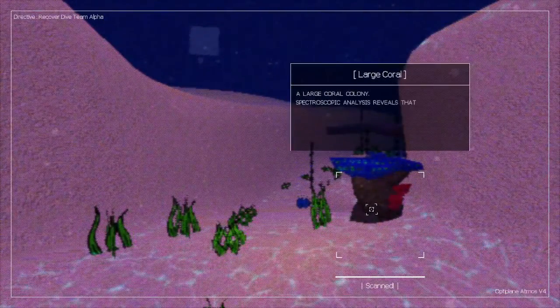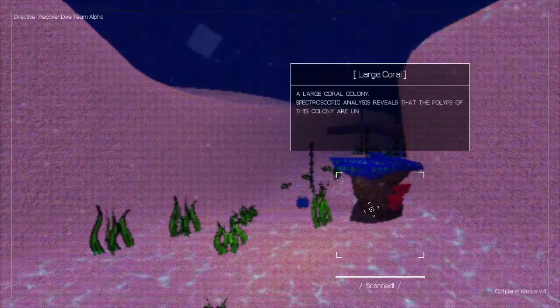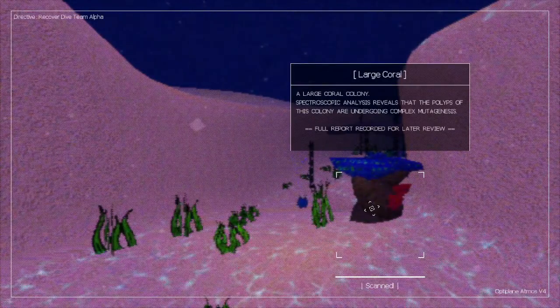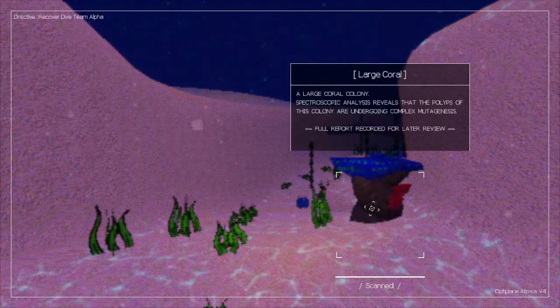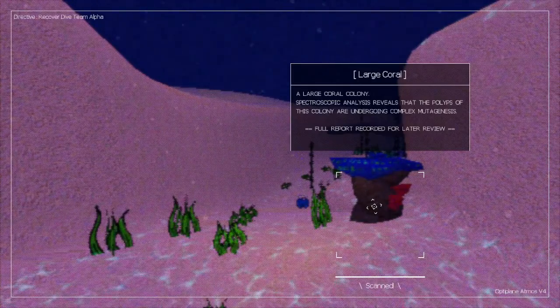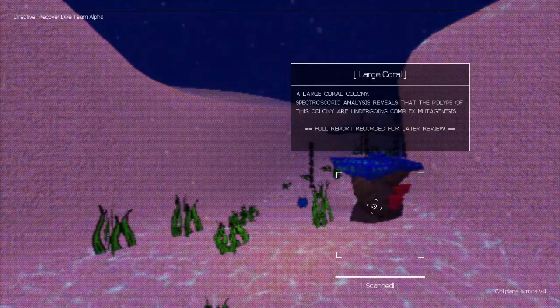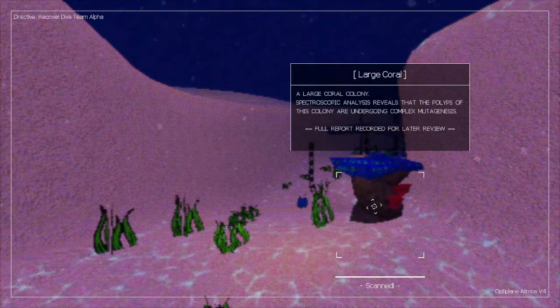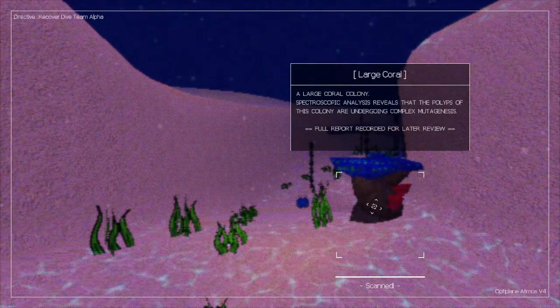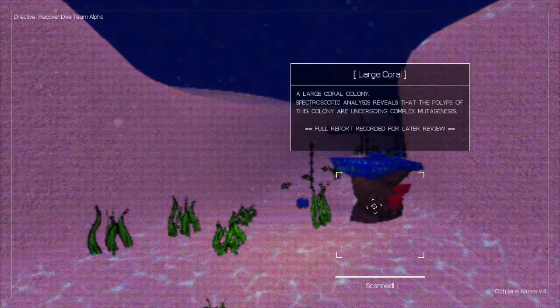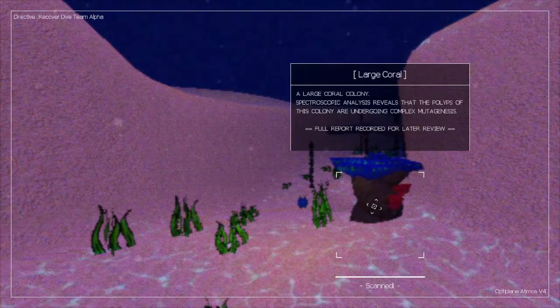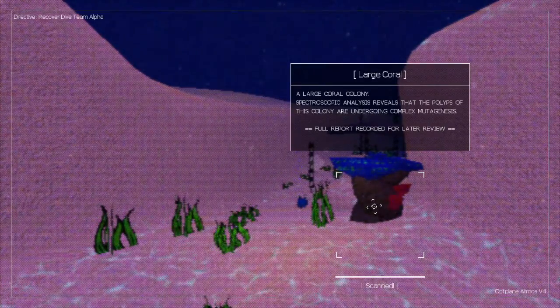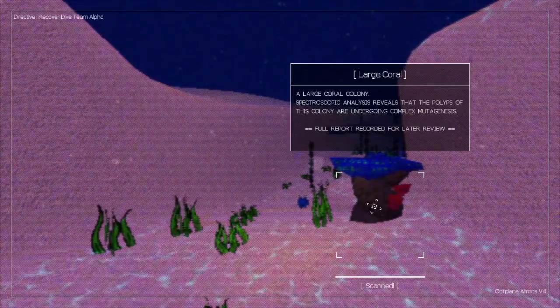Large coral colony. Spectroscopic analysis reveals that the polyps of this colony are undergoing a complex mutagenesis.